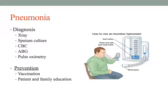We can also test arterial blood for carbon dioxide levels, which tells us how well gas exchange is occurring and helps identify a need for supplemental oxygen. We look at the patient's renal function as well to check for dehydration by evaluating the blood urea nitrogen level, since patients often become dehydrated with pneumonia.